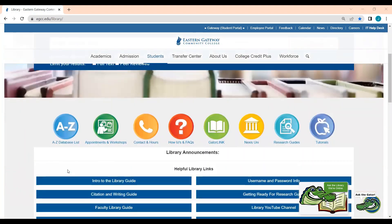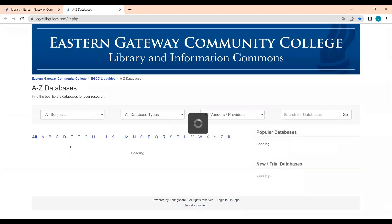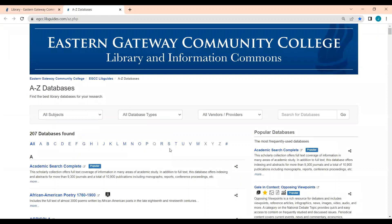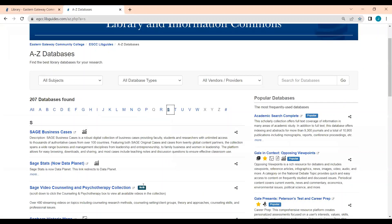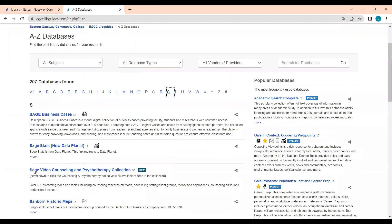First, you're going to click on our A-Z database list, then click on the letter S for SAGE, and then click on the SAGE Video Counseling and Psychotherapy Collection link.